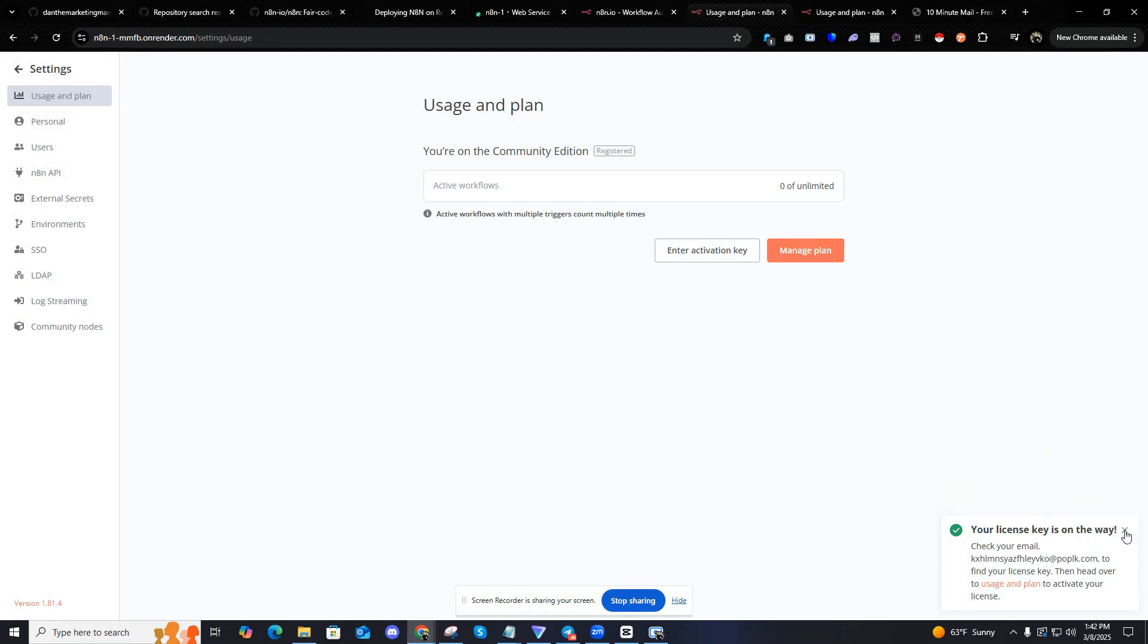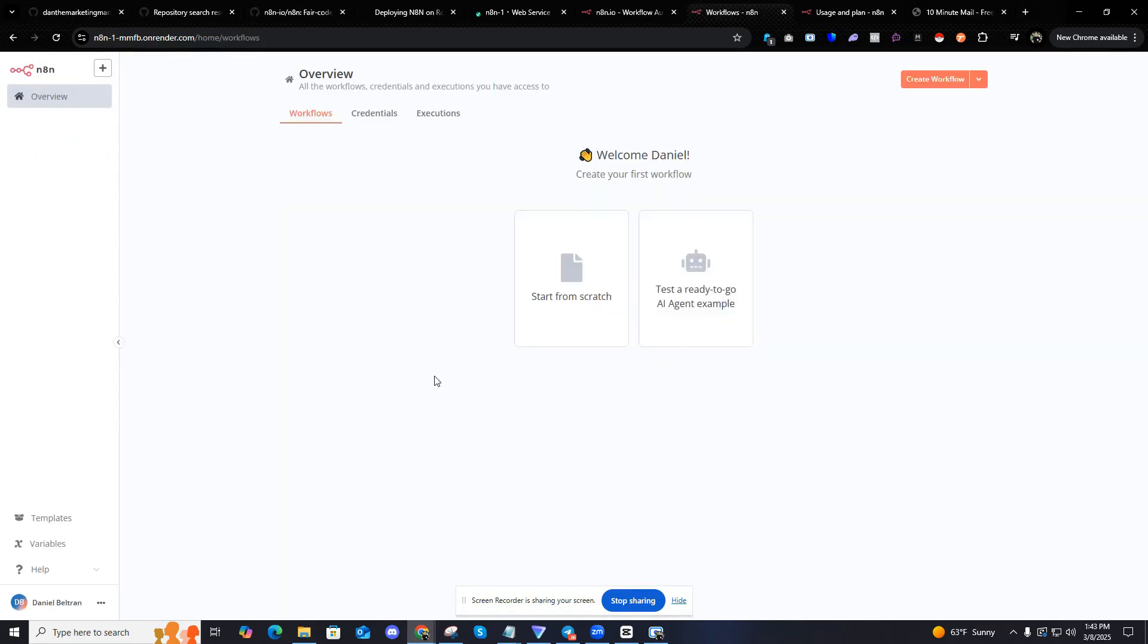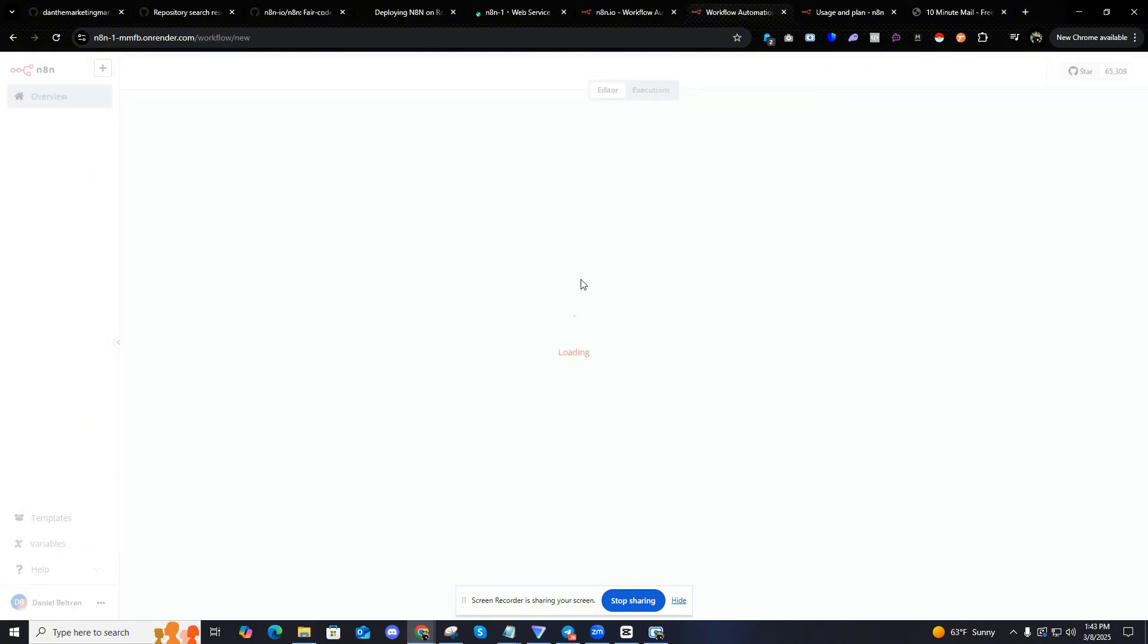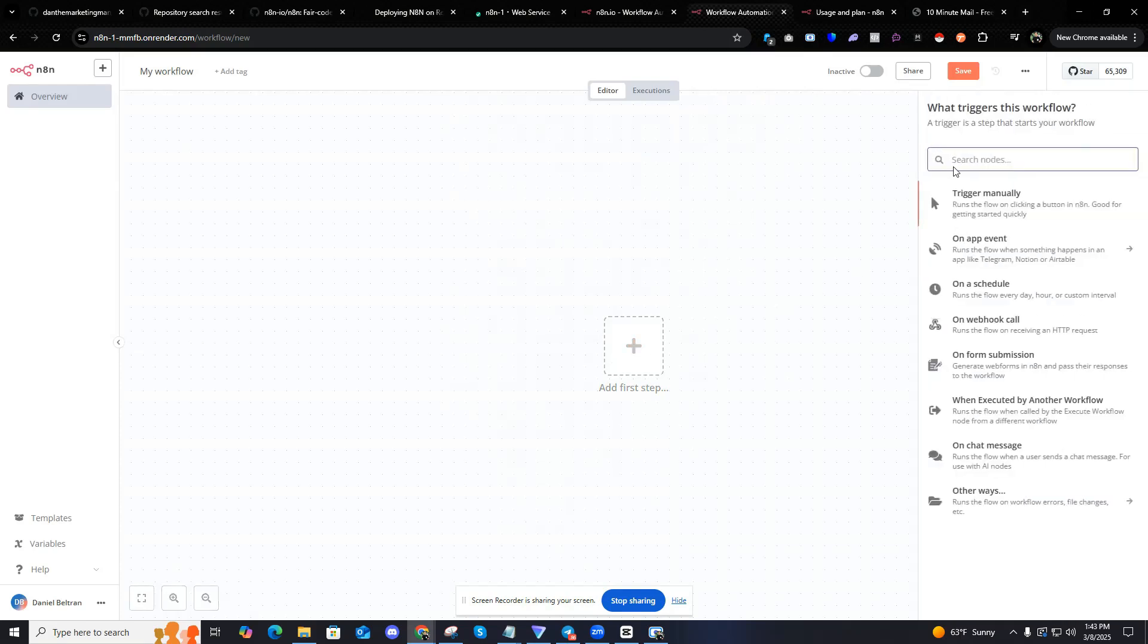Now you can officially do automations forever for free. And there's something to know here because you're setting everything up on render. And this is very important if you're doing workflows. I'm just going to show you one example of what I'm talking about when you're doing a workflow.